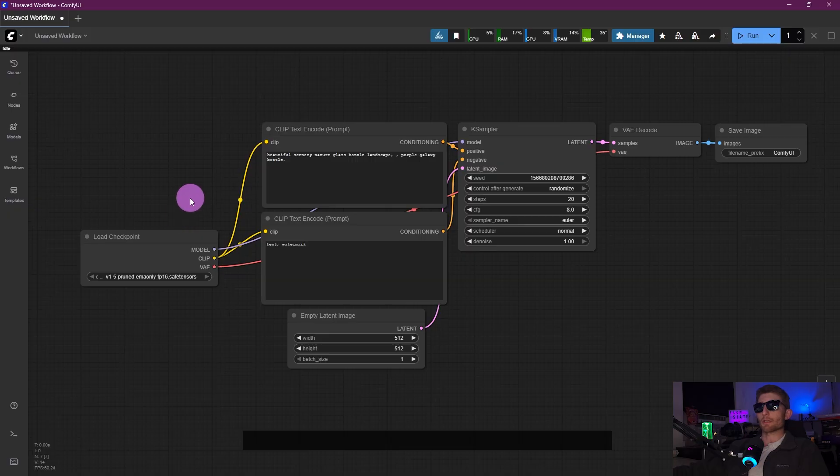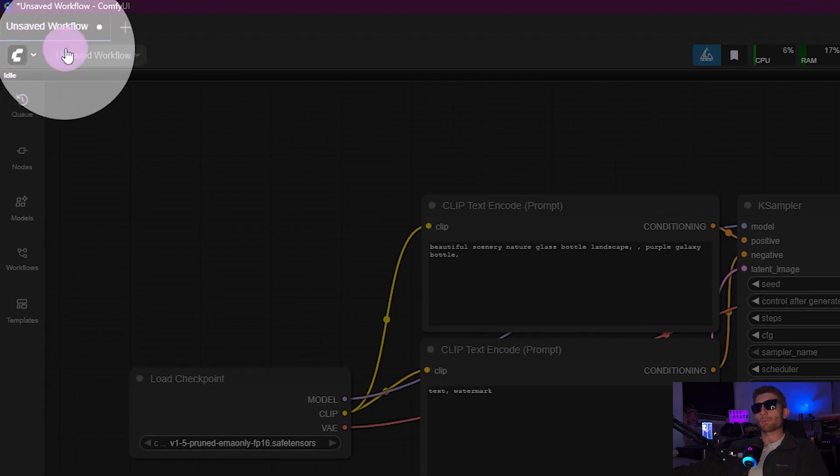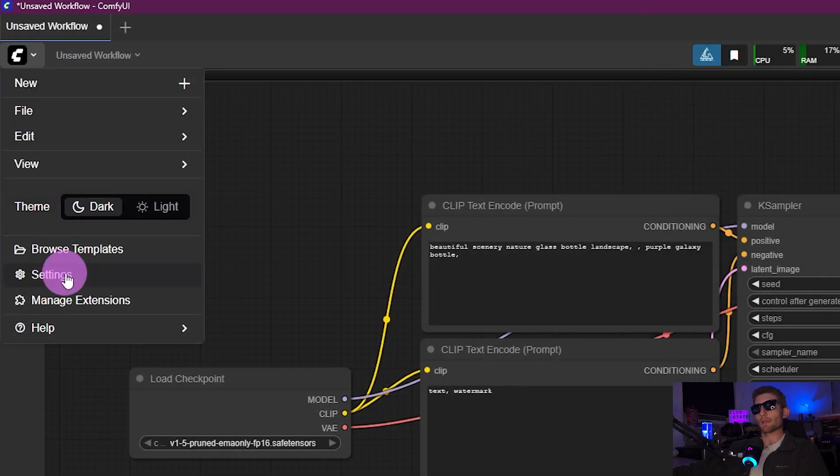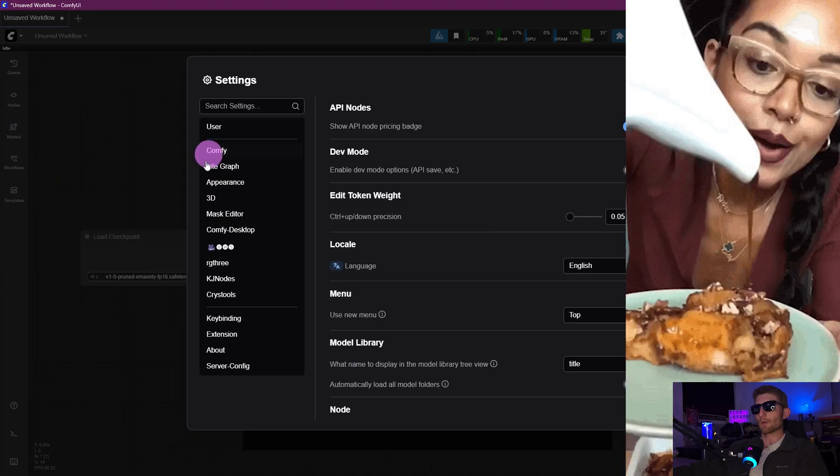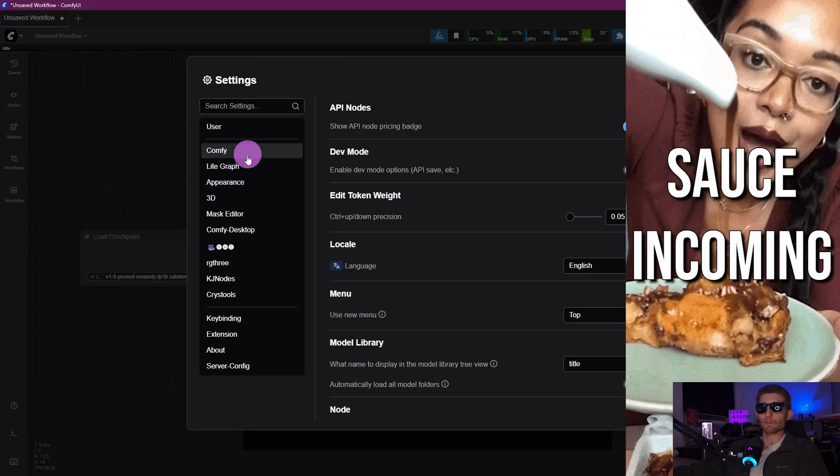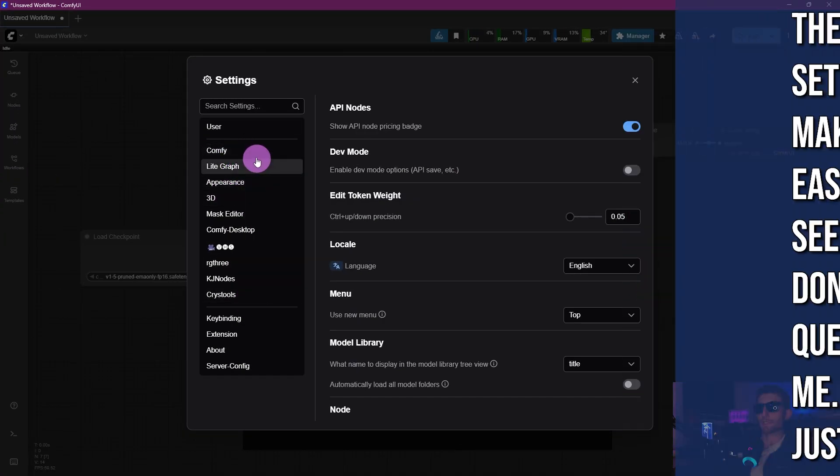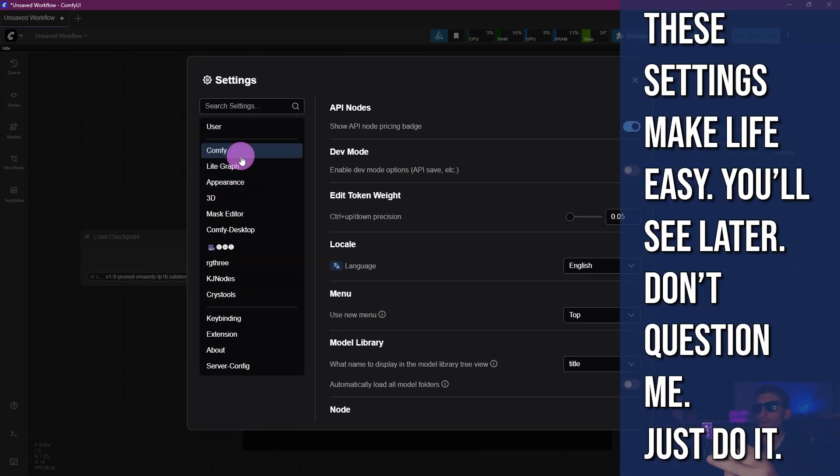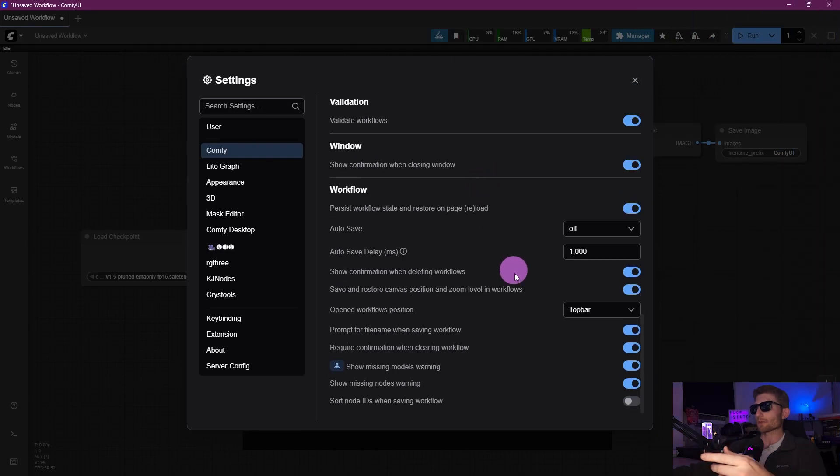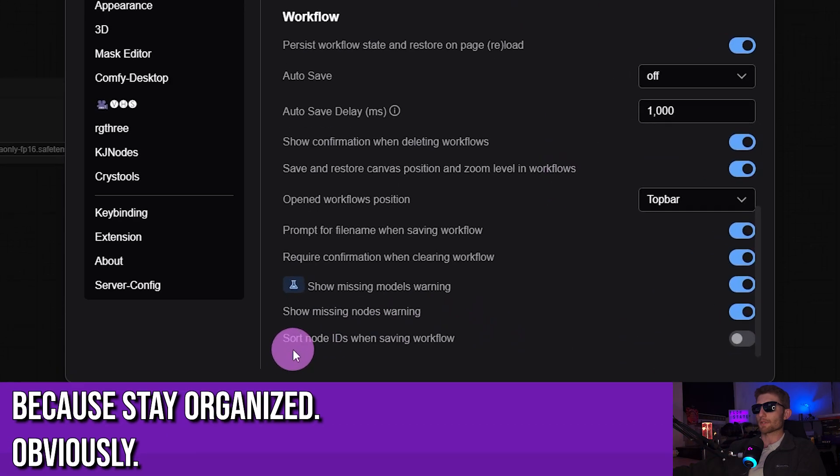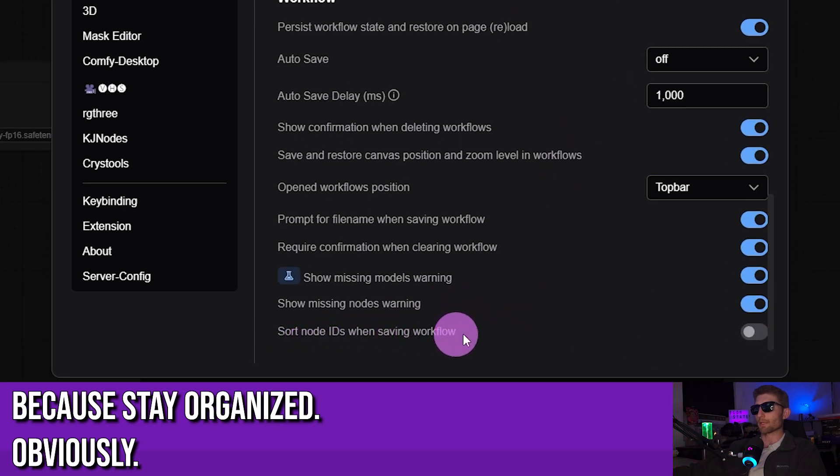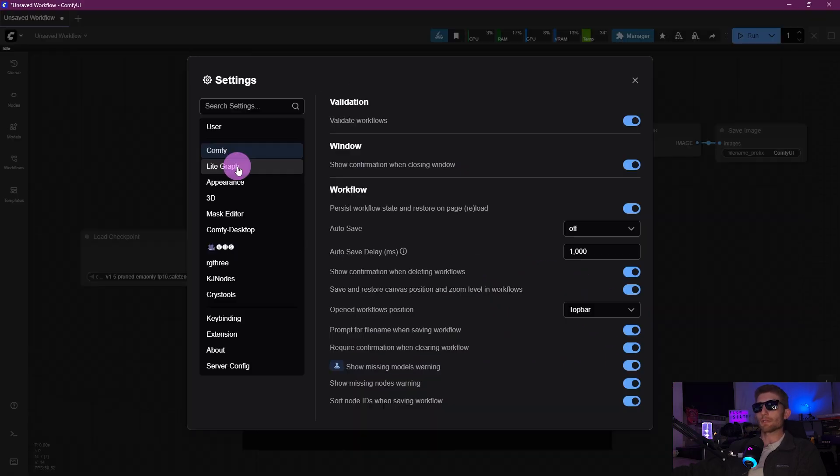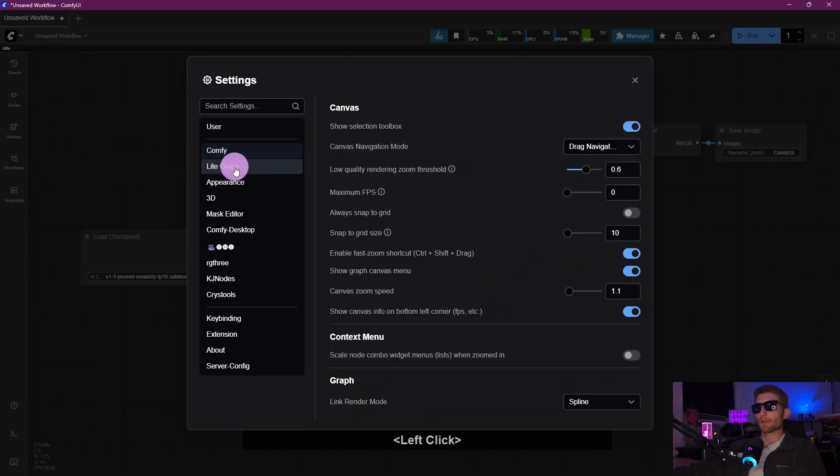Now the last thing we're going to do is jump into our settings up here in the top left hand corner. We're going to click on this C and Settings. Over on the left, you have different sections for different groups of settings. We're going to start right here in the Comfy section and we're going to scroll all the way down to the bottom. It says Sort node IDs when saving workflow. I'll explain this later, don't worry about it for now, just click it.